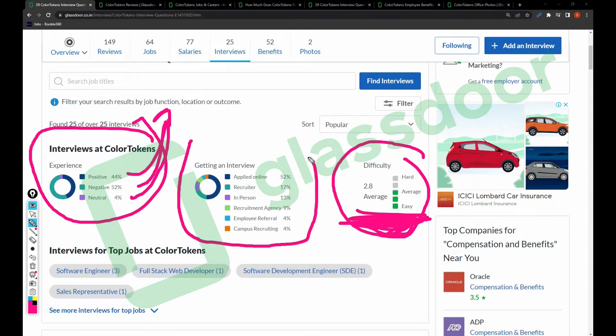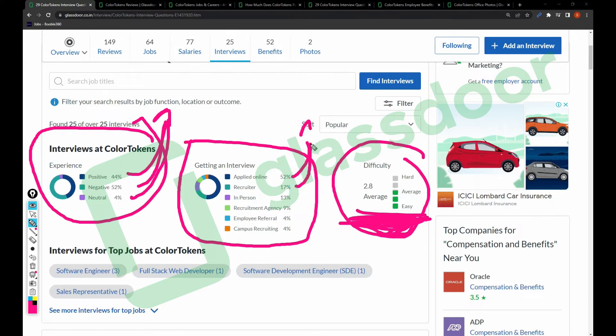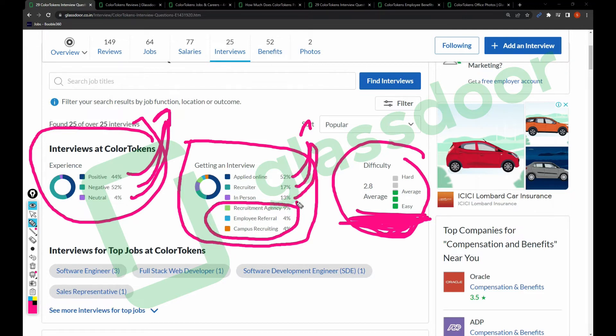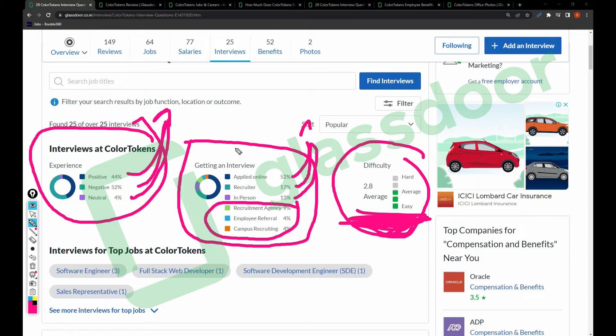How you can get an interview or what is the source of employment: 52% of employees applied online, 17% through recruiter, 13% in-person, and the remaining would be recruitment agency, employer referral, and campus recruitment. In my previous video on how to apply for jobs in ColorTokens, if you're applying online you'll get 52% chance to give an interview.